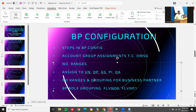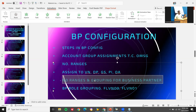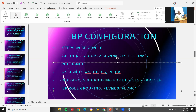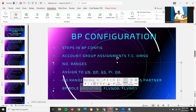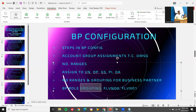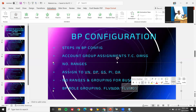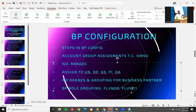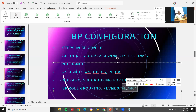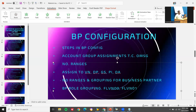You also create number ranges and grouping for business partners. A business partner vendor can have multiple roles associated with it. You create BP role grouping: FLBN00 and FLBN01. FLBN00 is finance vendor — you assign the company code to the vendor. FLBN01 is purchasing vendor — you assign the purchase organization to the vendor. A link has been provided in the description.